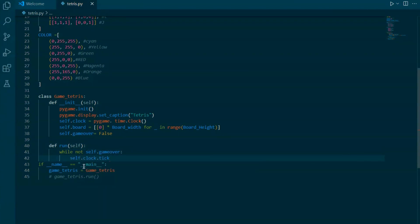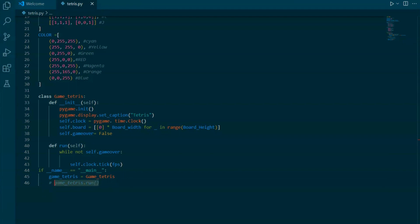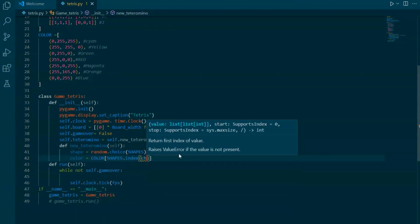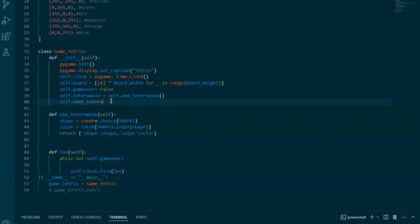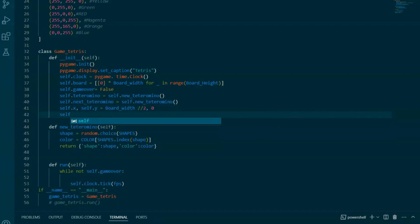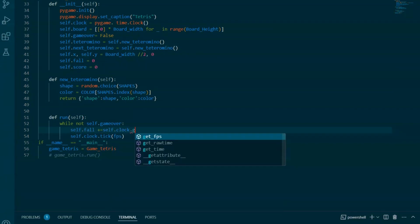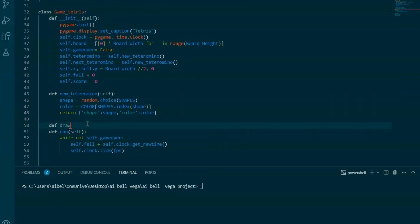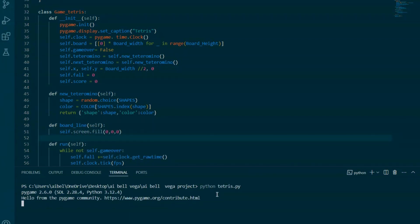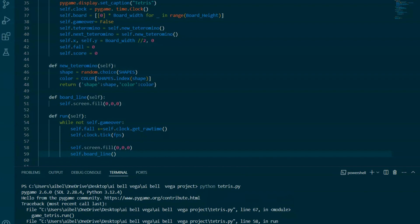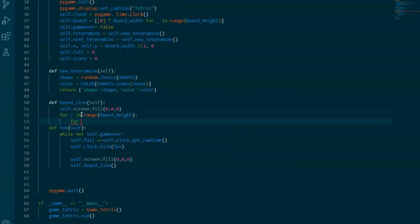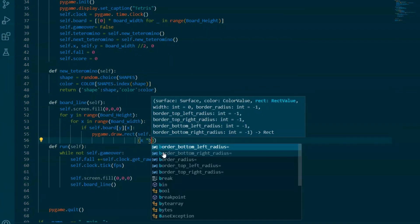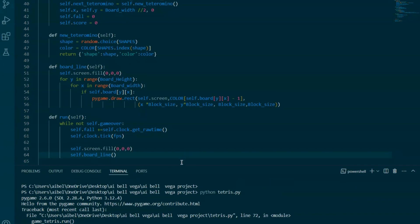Let's break down the GameTetris class and understand each part of the code. The class GameTetris is a class definition for the Tetris game. It encapsulates all the attributes and methods needed to manage the game state and behavior. The __init__ method is the initializer for the class — it sets up the game when an instance of GameTetris is created. Self.next_tetromino calls the new_tetromino method to generate the next tetromino that will appear after the current one. Self.x and Self.y are initialized to BoardWidth // 2 and 0 respectively, placing the current tetromino at the middle of the board's width and the top of the board.